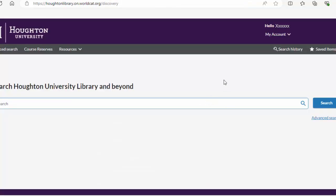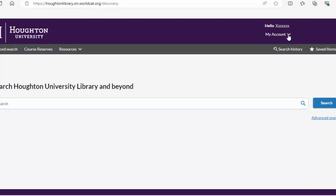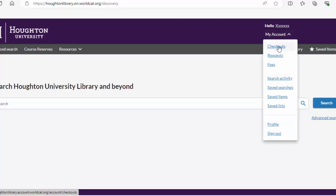In the upper right hand corner, click on My Account, then click on Checkouts.